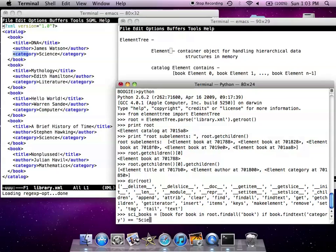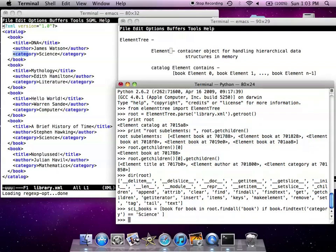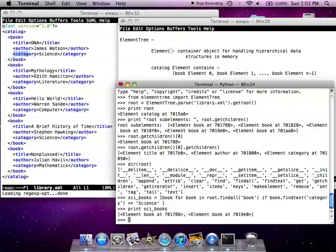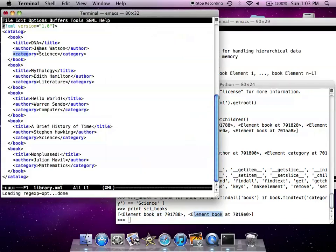We expect to see two books in here. So if we print sci books, we're going to see element book, element book, two books, which are expected to be DNA and a brief history of time.